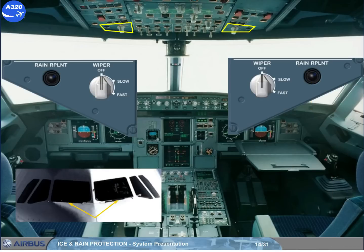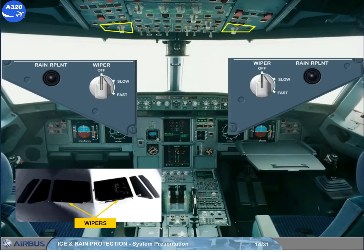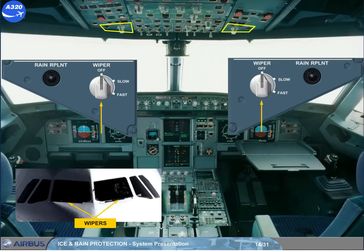Electric wipers are provided for the windshields. They are operated at slow or fast speed through the wiper selector located on the wiper panels. The maximum speed with the wipers in use is 230 knots.